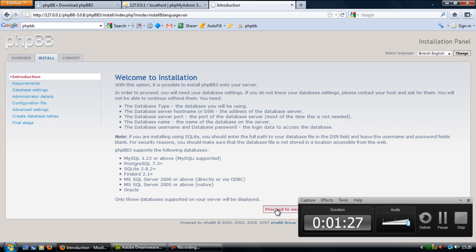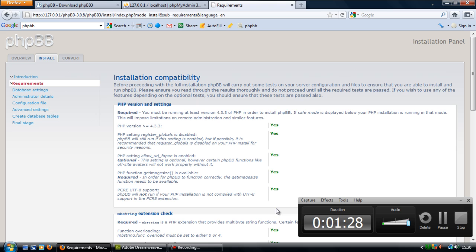So if I click proceed to next step, this page is basically just testing your server or the server you're running this page on to make sure it's compatible with phpBB.